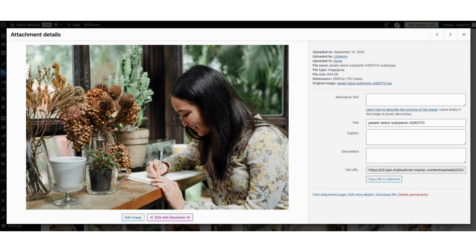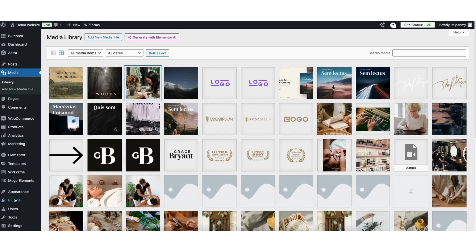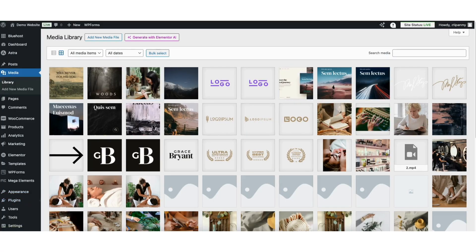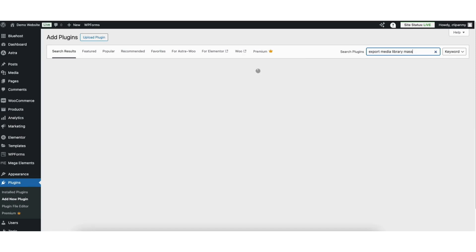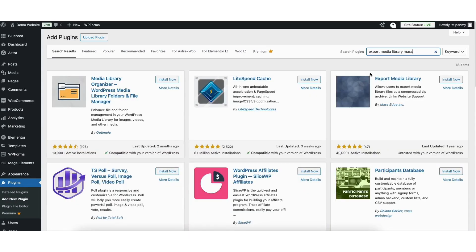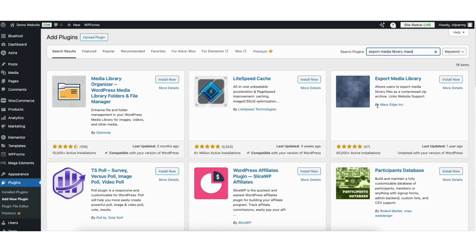To download your entire WordPress media library, hover over the Plugins tab in the left side menu. Click Add New Plugin. In the search field, type in Export Media Library Mass. You'll see the Export Media Library plugin here — the plugin is by MassEdge Inc., which is why I put Mass at the end when searching to easily find it.